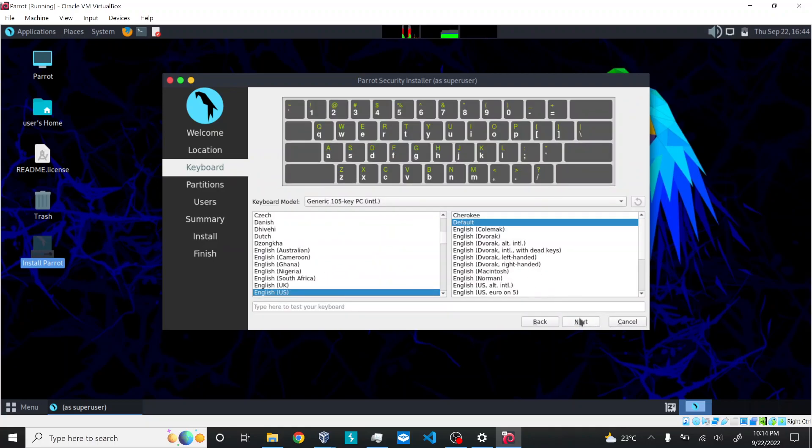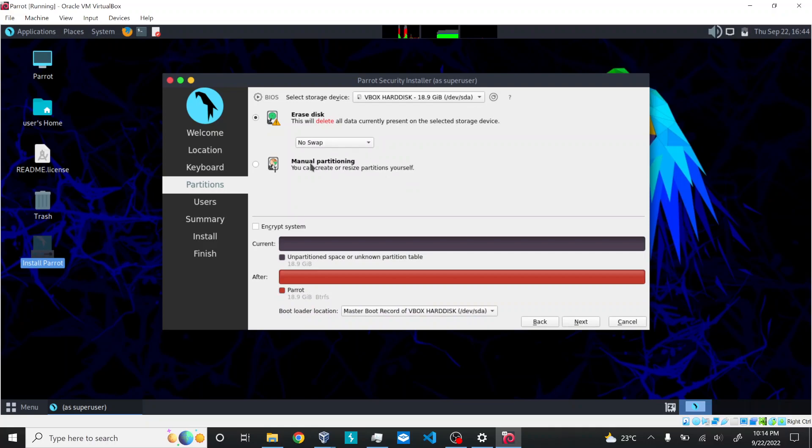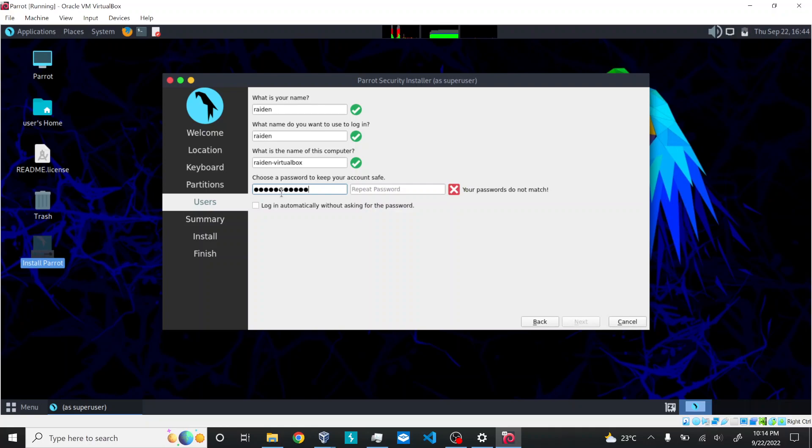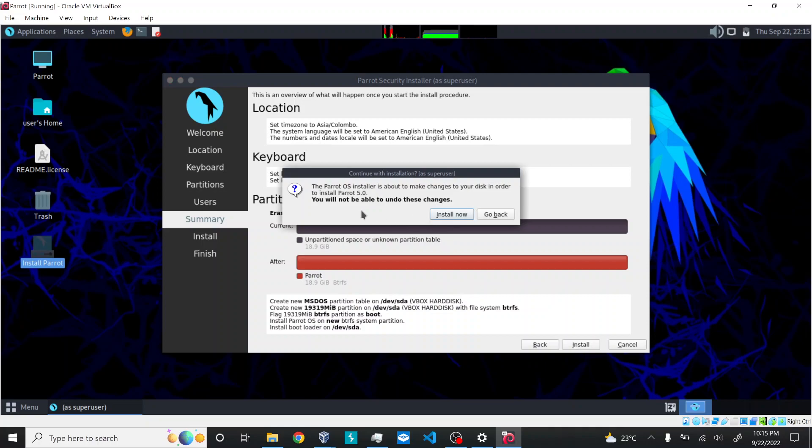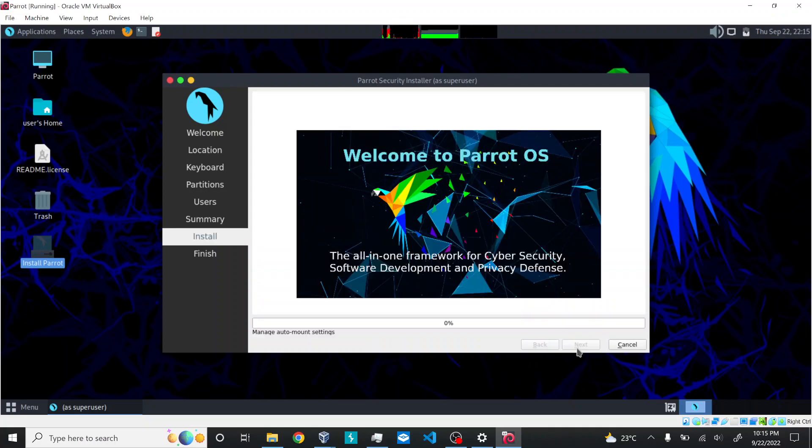Leave the keyboard as default. Here you have certain options - you can erase disk or do manual partitioning. I'm just going with the default installation. I'll enter a username, give a password, click next, and start the install. Confirm that you want to proceed and the installation starts.